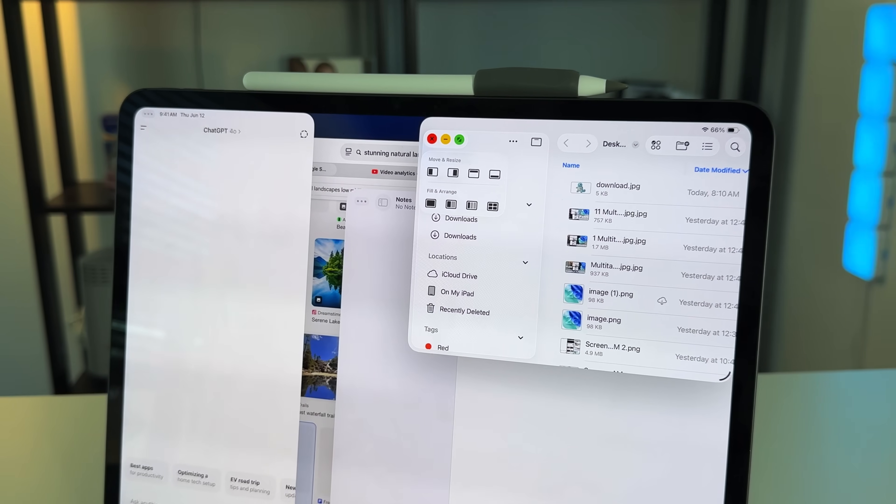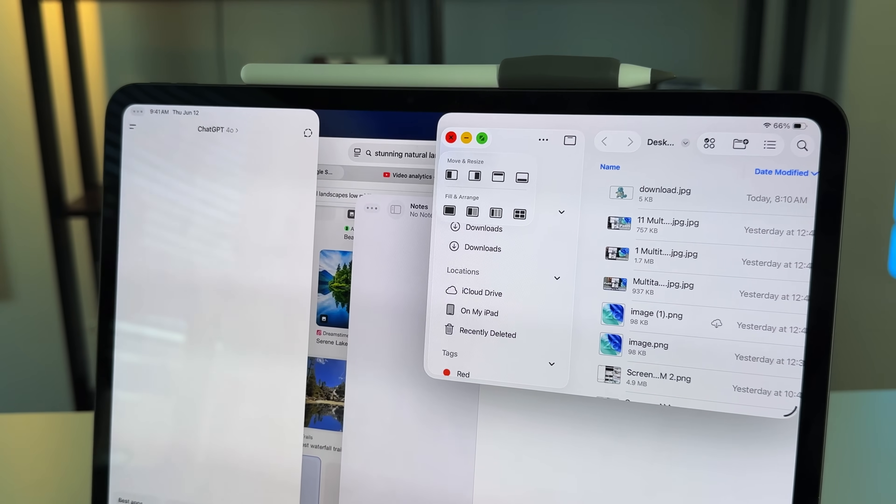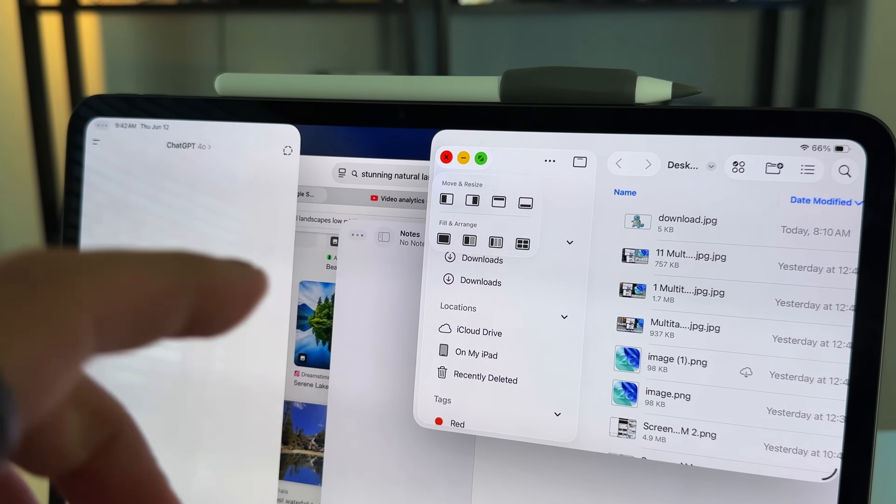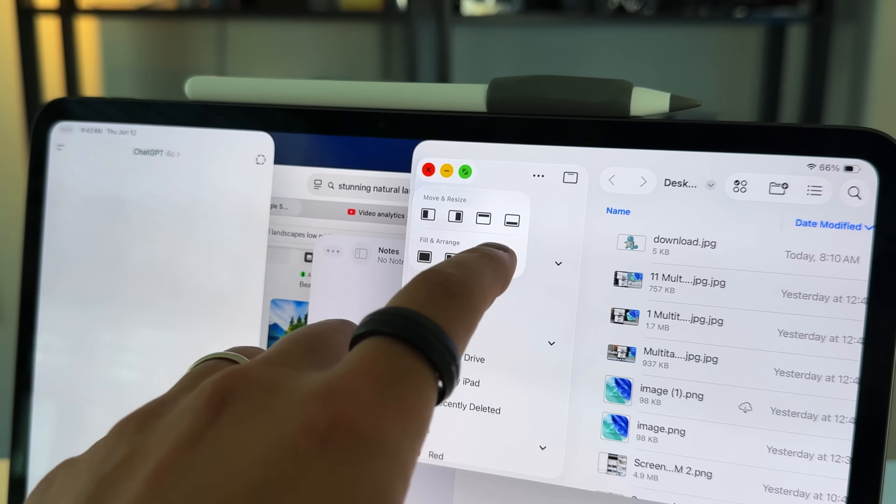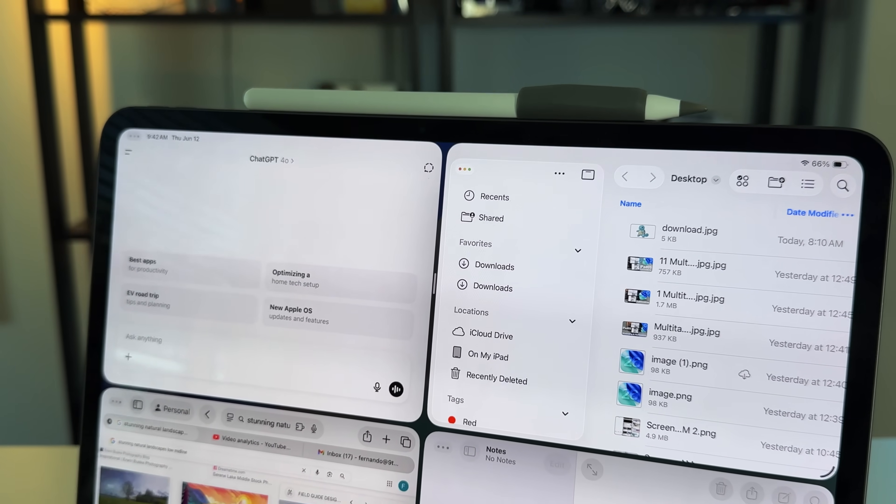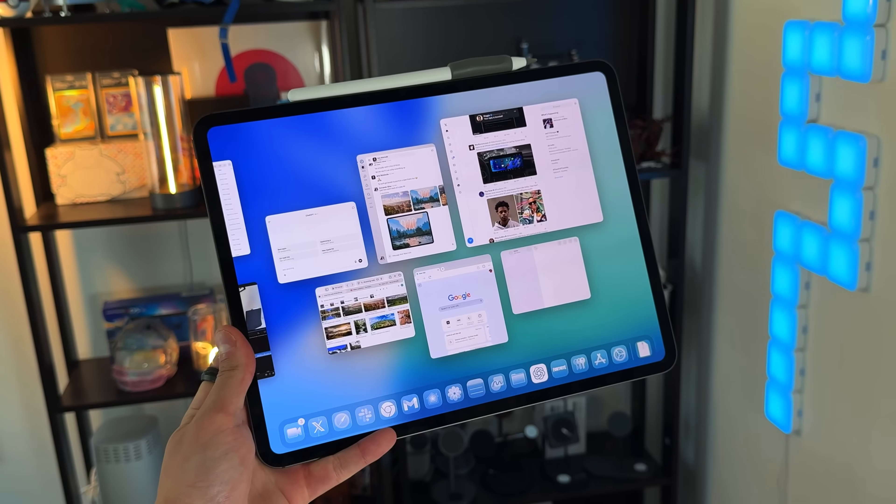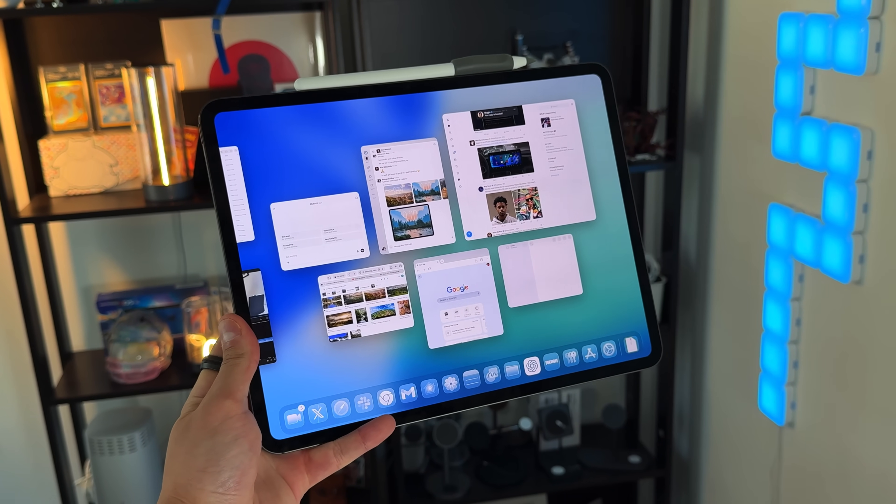They're now mimicking a little bit more of what macOS looks and feels like with the new windowing mode, the new traffic light management system. You're either in one of two camps - you're like myself, who's been wanting the iPad to be treated seriously as more of a computer replacement, or you're in the other camp where you just use your iPad as an iPad and you want it to stay that way. The good news is that you can actually have the best of both worlds now.